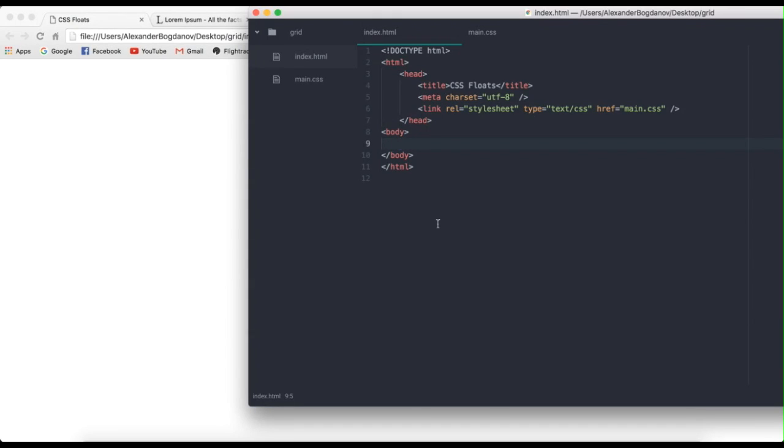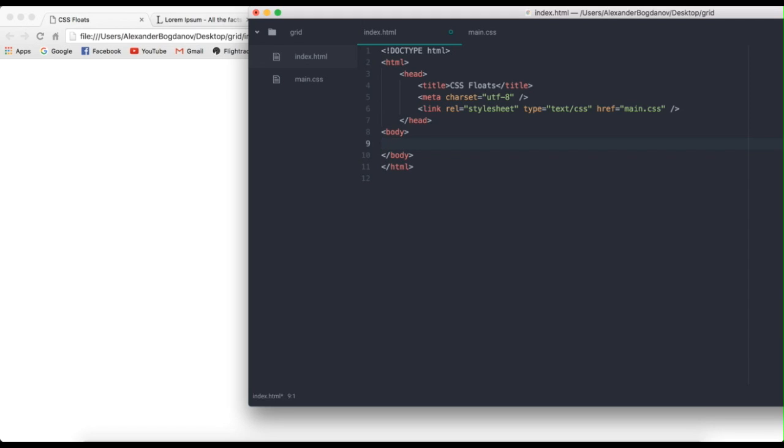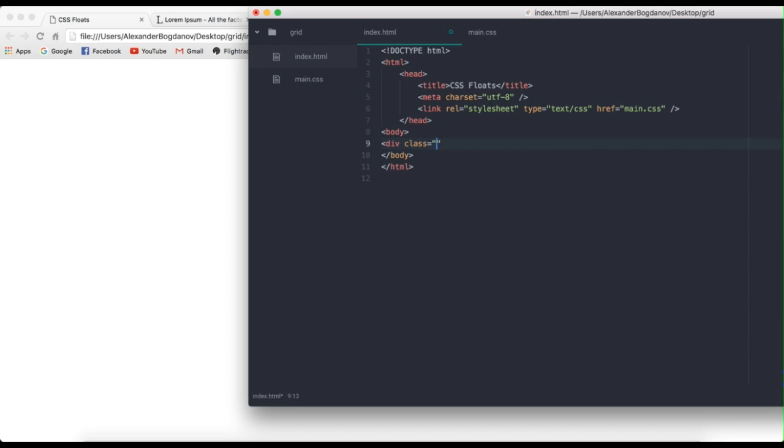Alright, so now that I've shown you what we're going to be creating, I have actually reset my index.html file and we're ready to begin from zero. So the first thing that we want to do when we're creating a grid system is actually create a wrapper. Now, for a wrapper, you could always use the body as a whole wrapper, but it's not really a good idea.